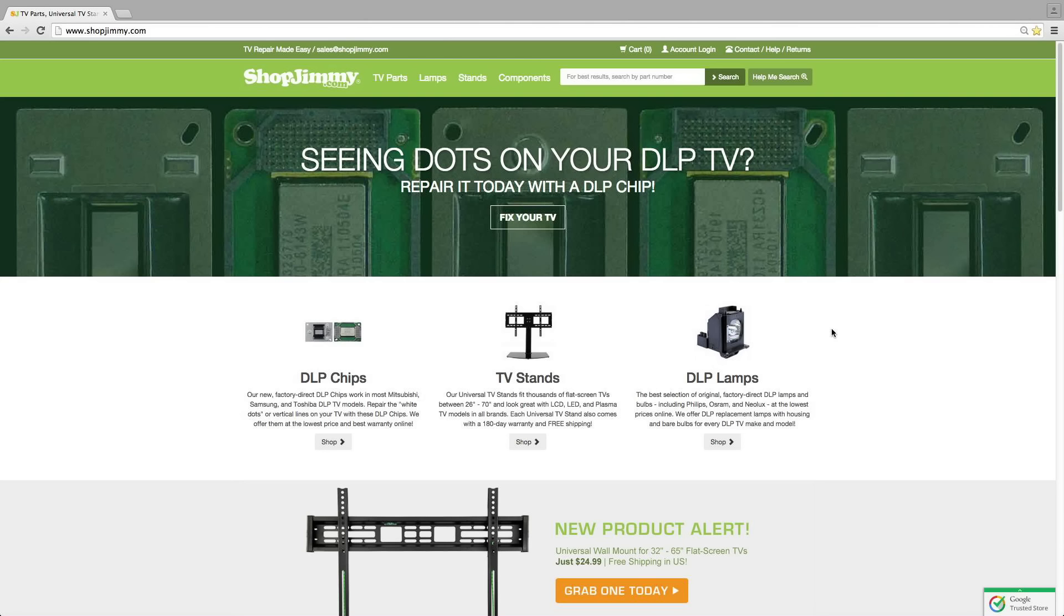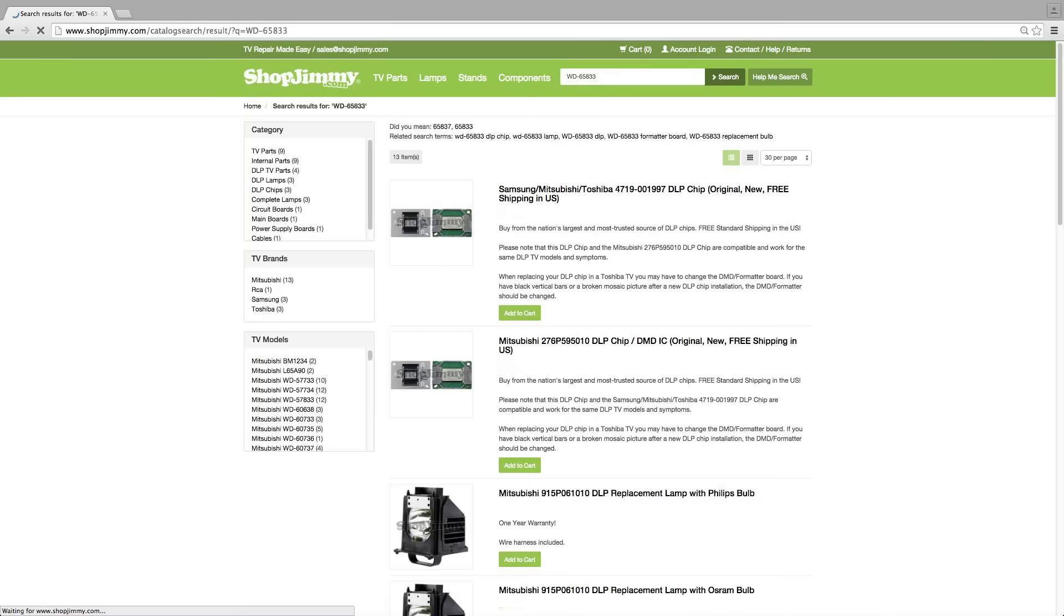Here's an example search of what it looks like to search your TV model number on our website. As you can see, many parts appear in the search results. You'll see the DLP chips here at the top.